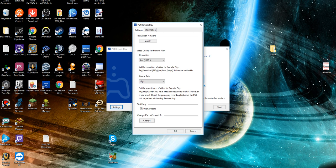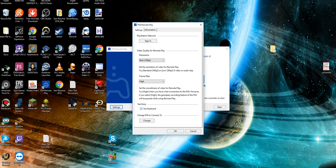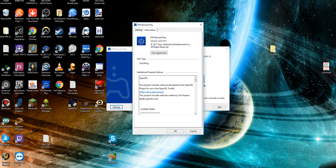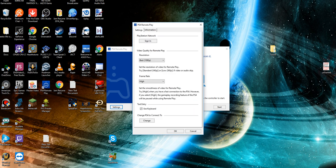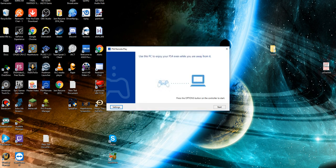If you have a fast connection to the PS4, that's your best bet. If you select high, the gameplay recording feature of the PS4 will be paused while using Remote Play. I think it's because the PS4 needs to concentrate most of its streaming power to the PC. You can also use a keyboard on your PC for any text entry, which is actually really handy. You can change what PS4 to connect to if you've got more than one.